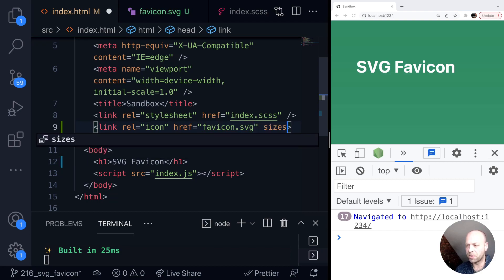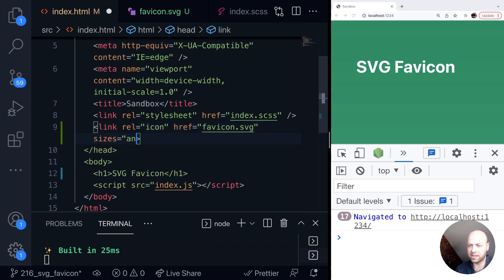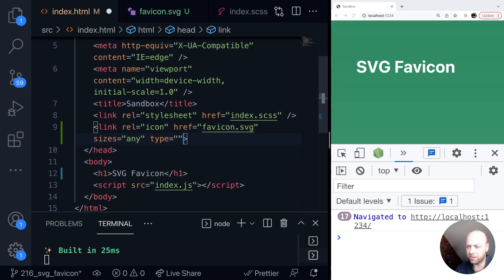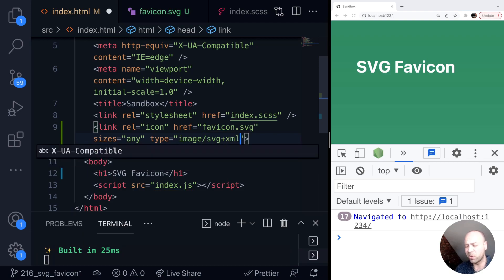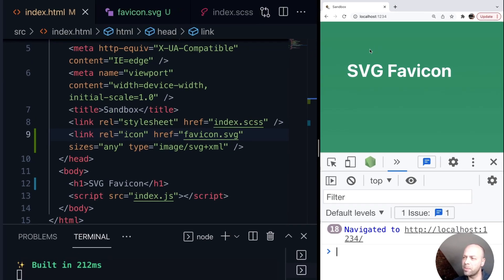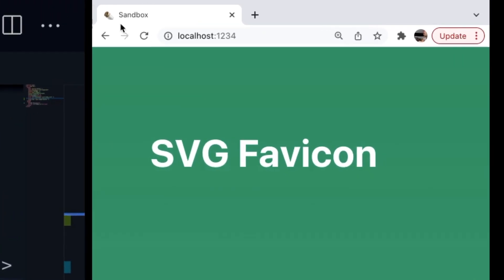There are a couple of other properties you might want to put in there — sizes: any, and also the type: image/svg+xml, which is the content type for the SVG we've created. You should see in the tab in Chrome we're now getting that emoji appearing in the favicon spot inside of our tab.